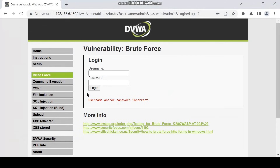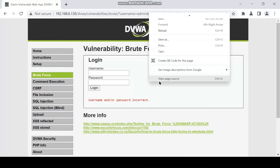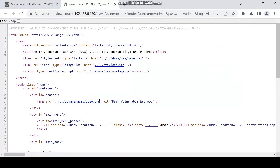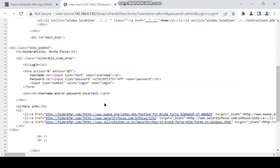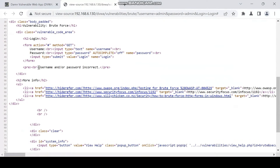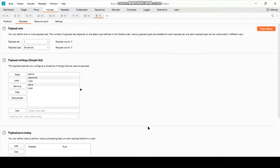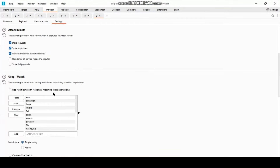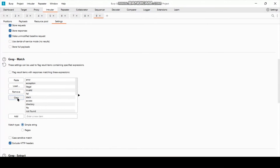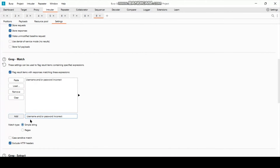Now when we try to login, it shows this error message: "username or password is incorrect". We will go to the source code, copy this error message, and paste it in the grep match field. Every time Burp Suite sees this error message in a response, it will flag it.